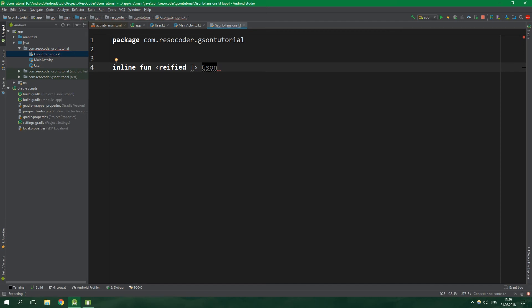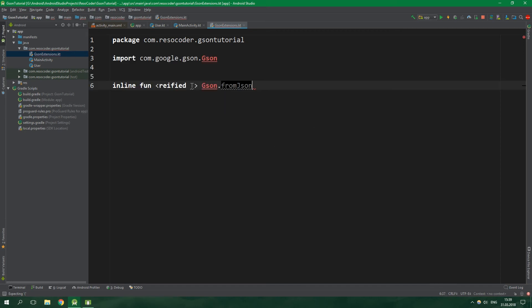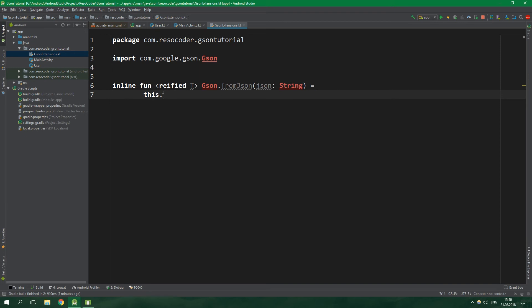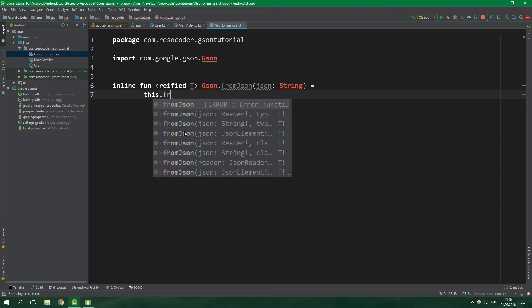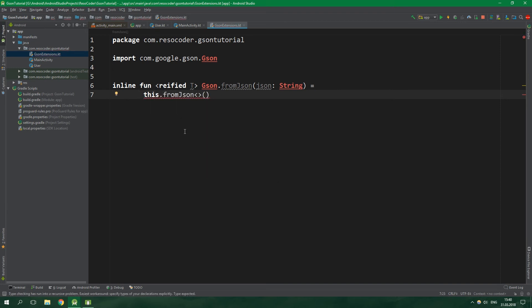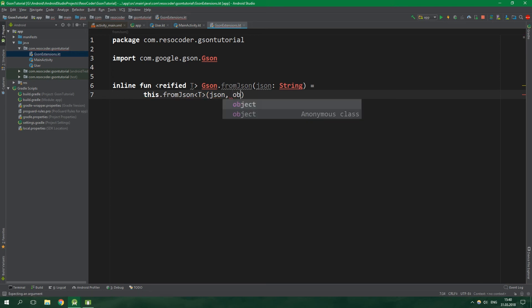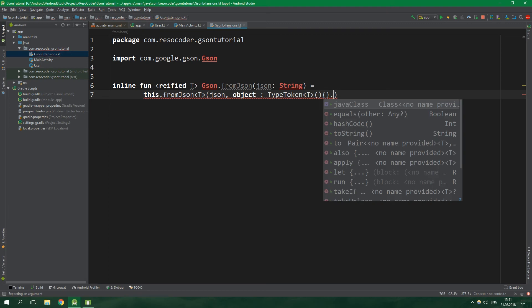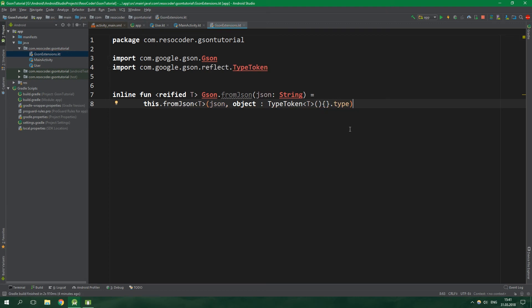It's gonna accept a JSON which will be of type string. And it will return this which is the extended Gson object.fromJson with the type parameter T. We want to pass in the JSON string and then an object of type token with generic parameter T, instantiate it, and then we want to get the type from it. Alright so what are we actually doing here?